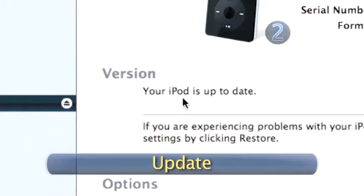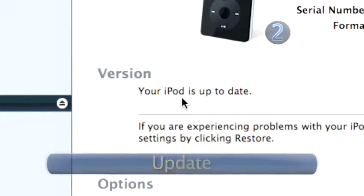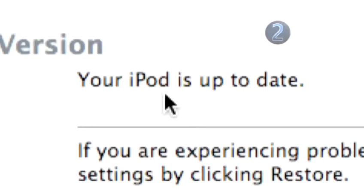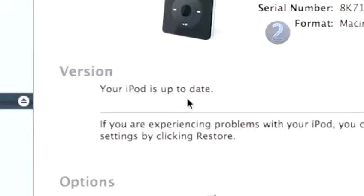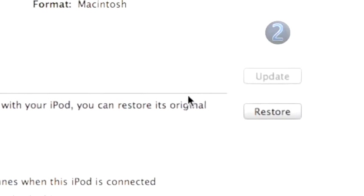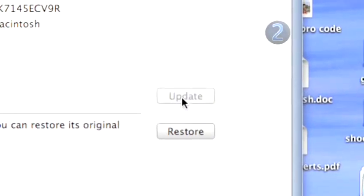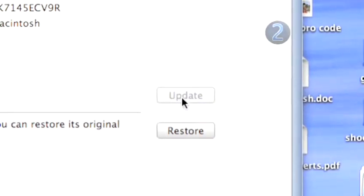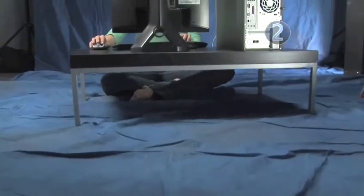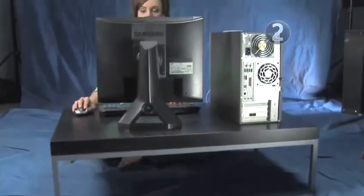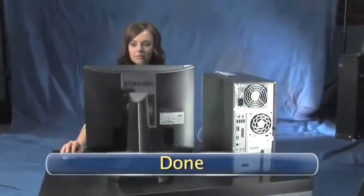Step 2: Update. Your iPod preferences will appear in the main window, and you'll be able to see if your iPod software is up to date. If you don't have the latest updates, click the Update button in the middle of your screen, and your iPod will be updated with the latest version of the software. Done.